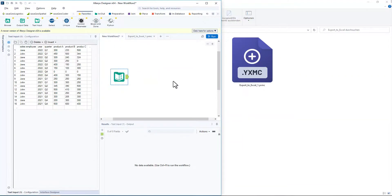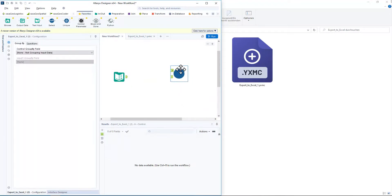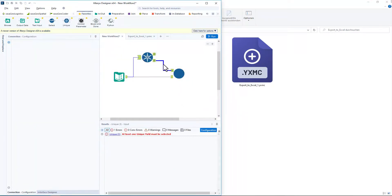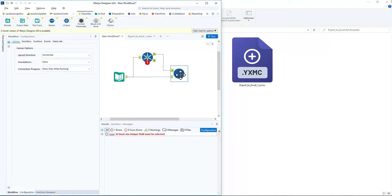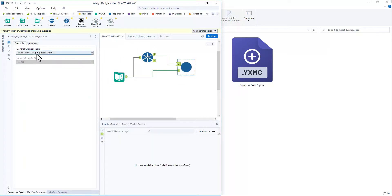Now we return to our first workflow and connect our text input with our macro. Using the unique tool, we make sure that only one file is created for each sales. And that's it.